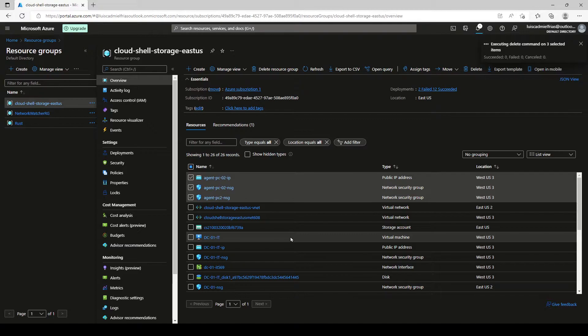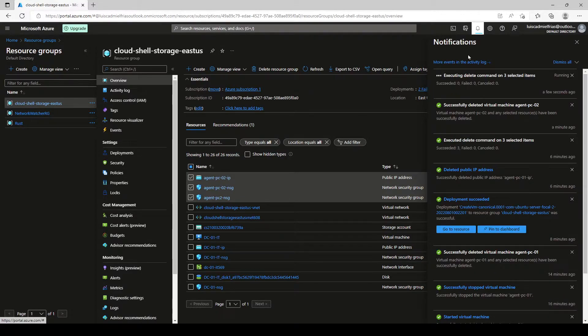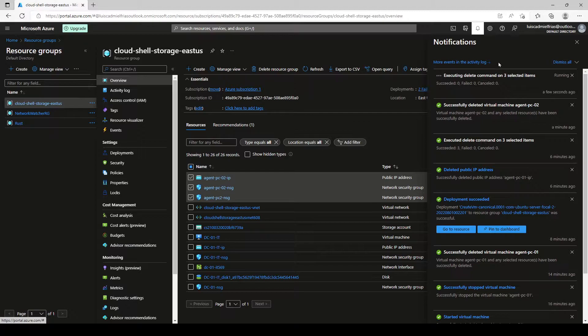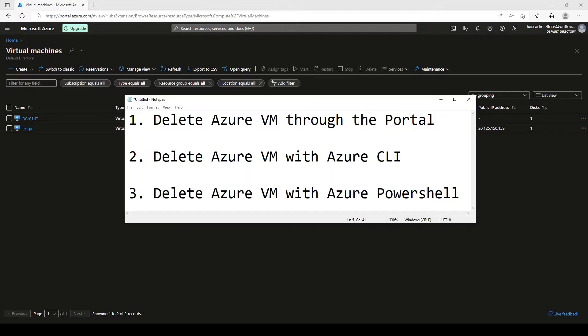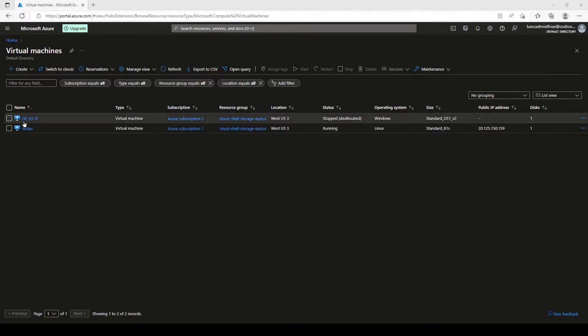It starts again here the same process on the notification panel. Now that we're down to just two VMs, let's go ahead and do the next one with the Azure CLI.